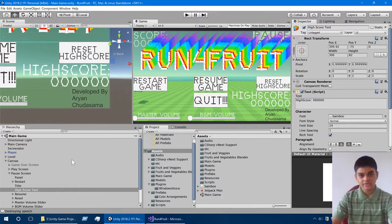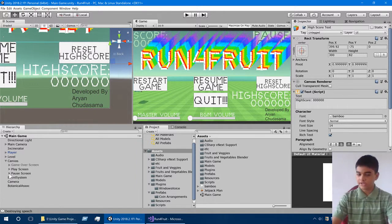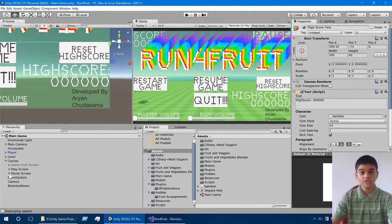Hello everybody, my name is Arun Kudasuma and in this video I am going to be giving a code explanation of the game 'Run for Fruit.' I recommend you go ahead and watch the previous video which gives you a game demonstration of it. Now let's go ahead and do the code explanation.